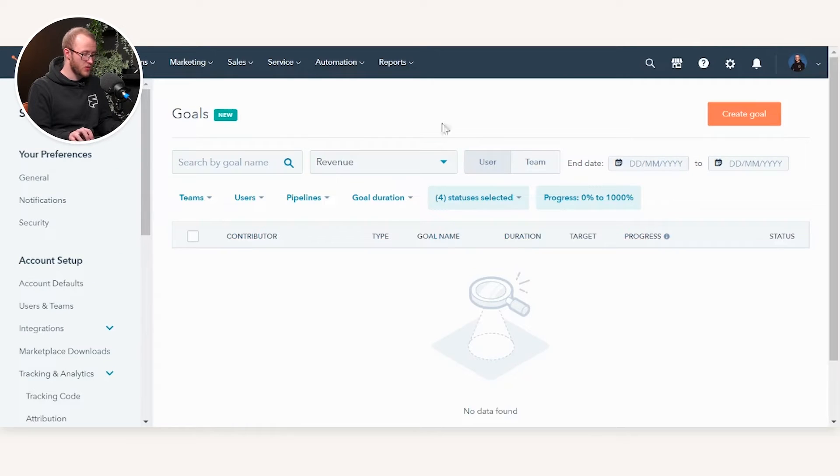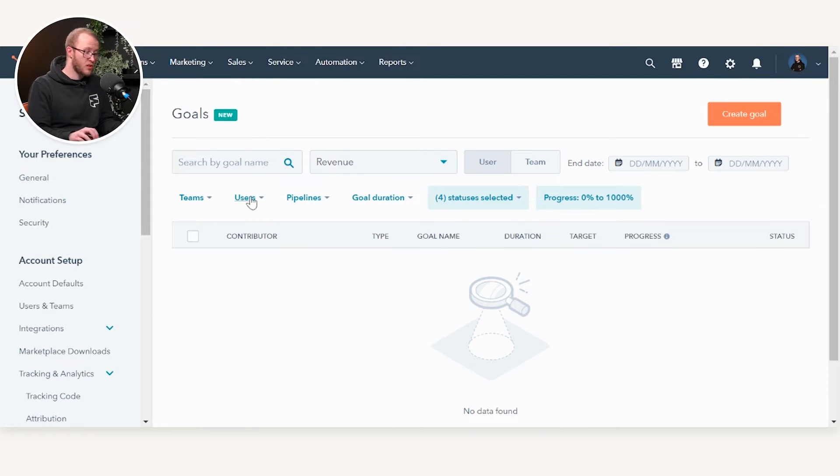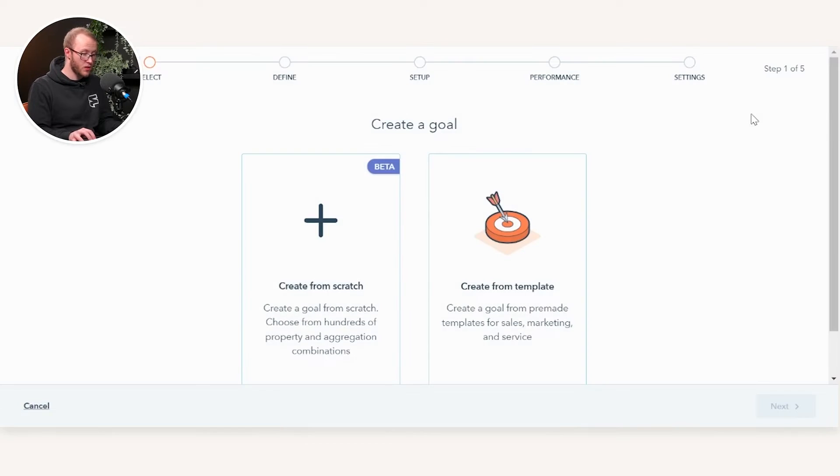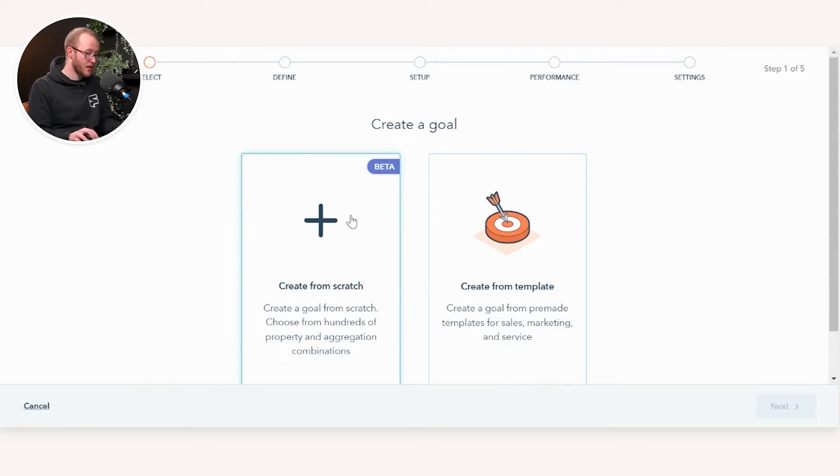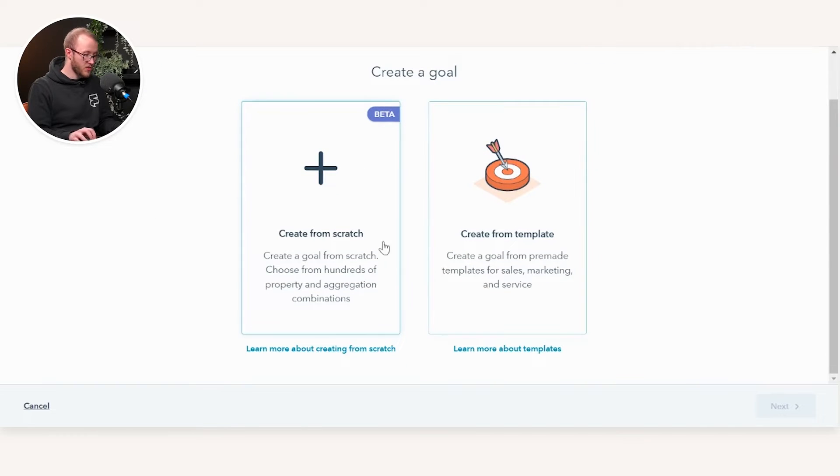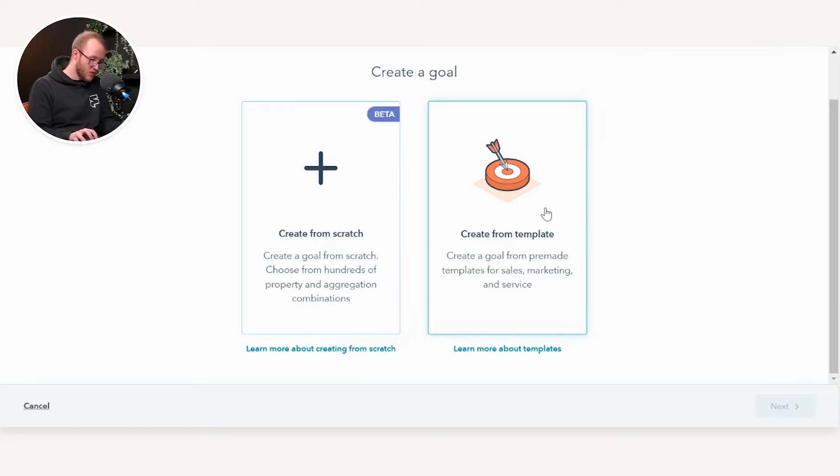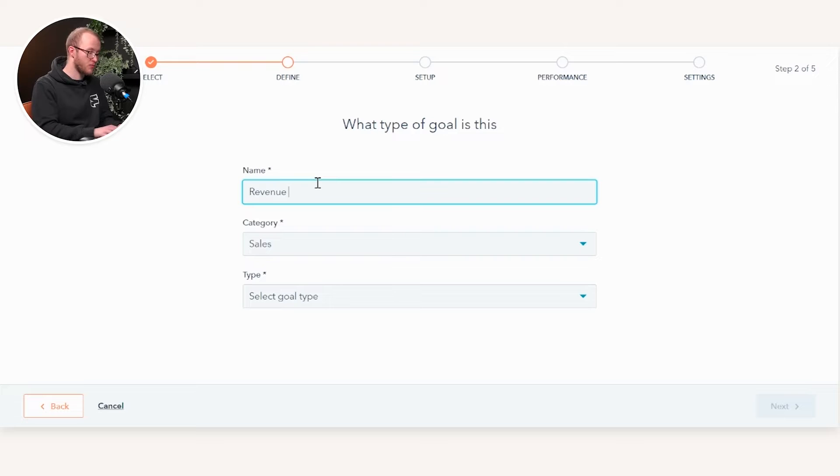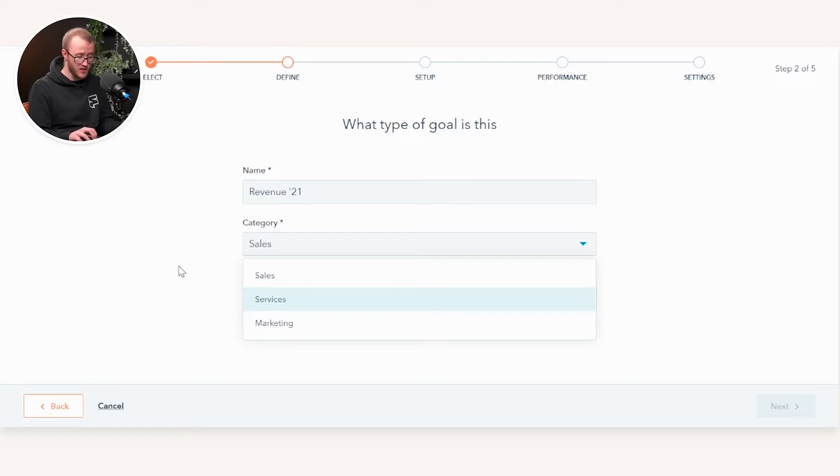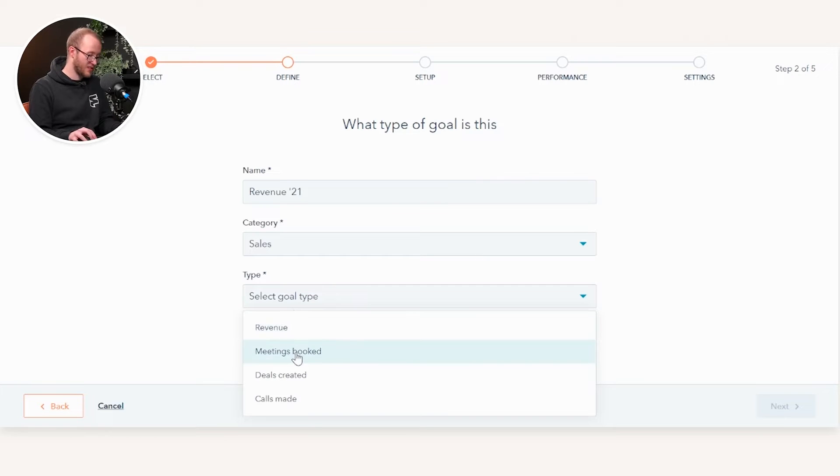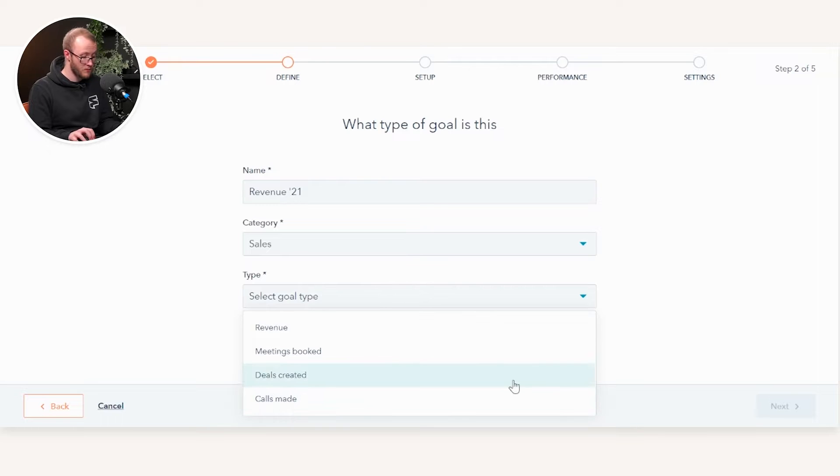You may or may not see existing goals in here. To create a goal, just go to Create Goal in the top right. You'll now see the addition of creating a custom goal from scratch where you can choose hundreds of properties. To show you what this looks like prior to this update, if you create from a template, which was historically the standard goals, you would name your goal, like Revenue 21 for example. Then select what category of goal it is—does it correspond to sales, services, or marketing—and select some of the standard report frameworks like revenue, meetings booked, deals created, or calls made.